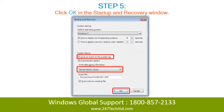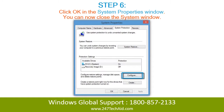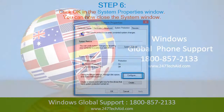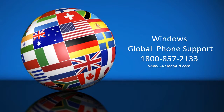Step 5: Click OK in the startup and recovery window. Step 6: Click OK in the system properties window. You can now close the system window. Call now to get rid of computer problems.